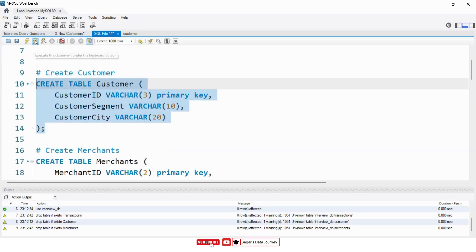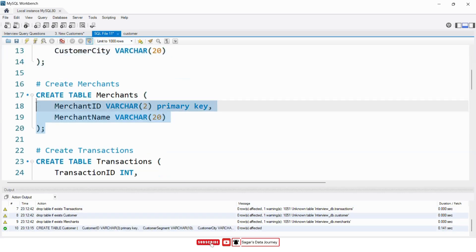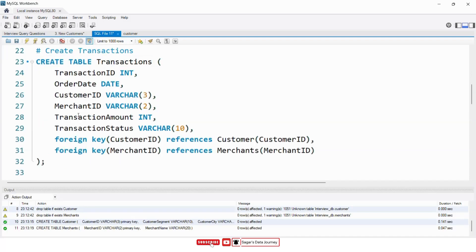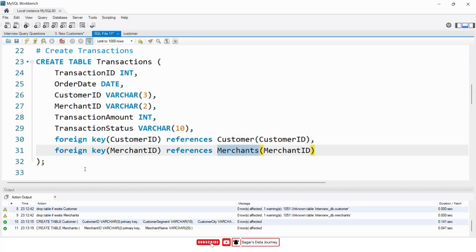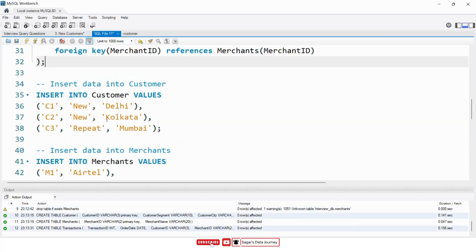So the customer table first, then the merchants table. And lastly, I will create the transaction table because in this table we have two foreign keys — one is from the customer table and another one is from the merchants table.